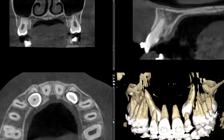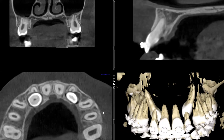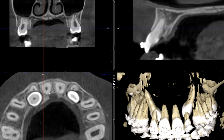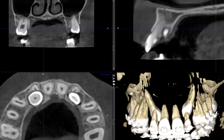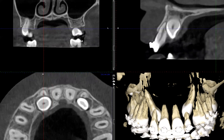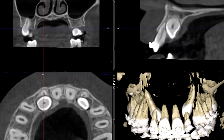One complication we're having with these impacted canines is that unfortunately these two have caused significant root resorption of the lateral incisors. We bring out the crosshairs and rotate the volume to take a look at the relationship between the canine and the lateral incisor.